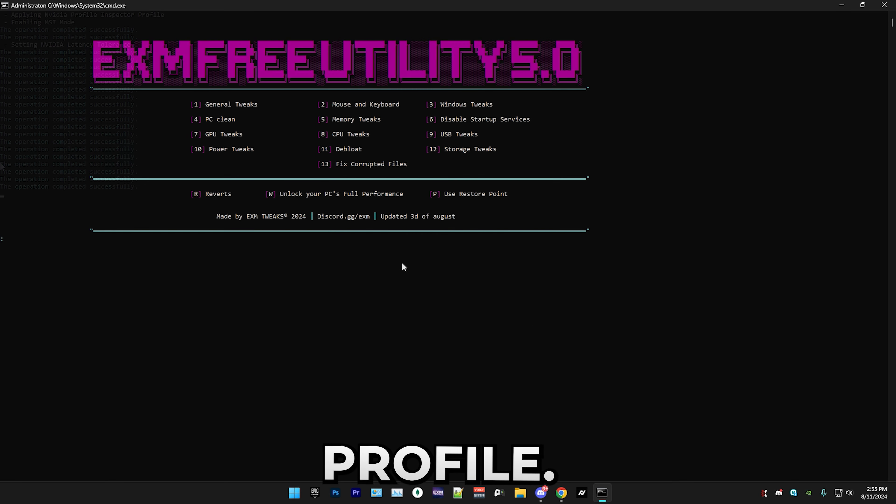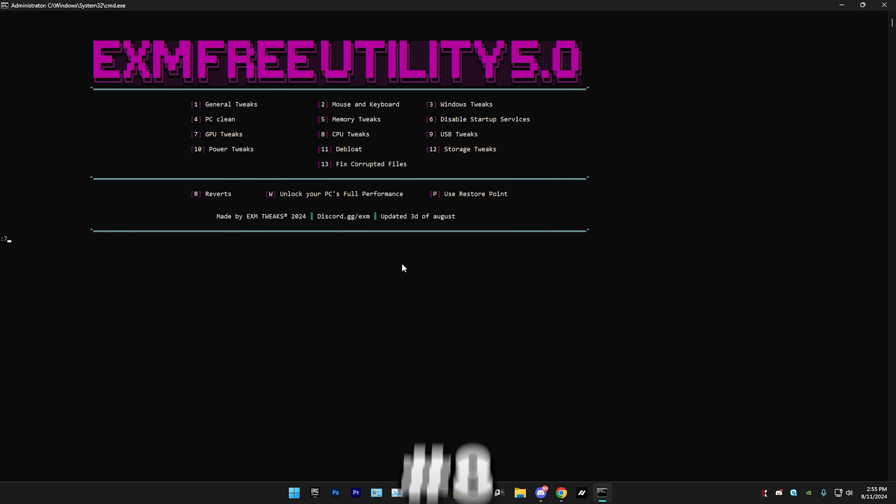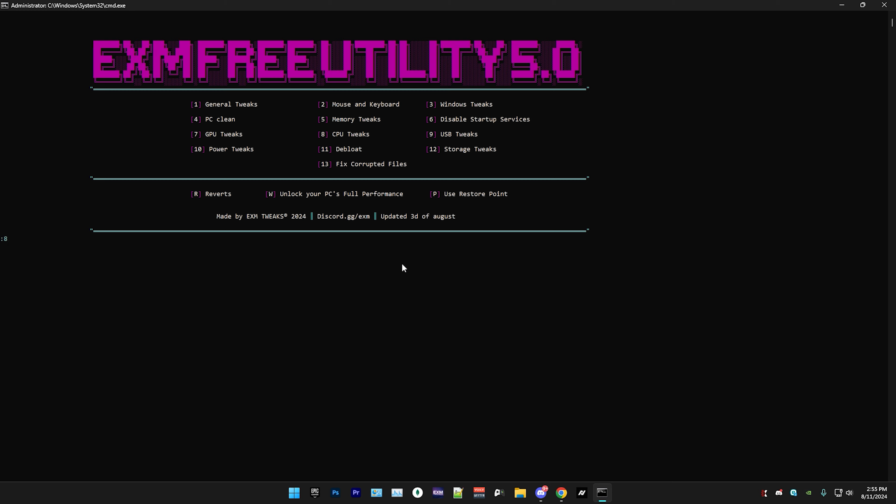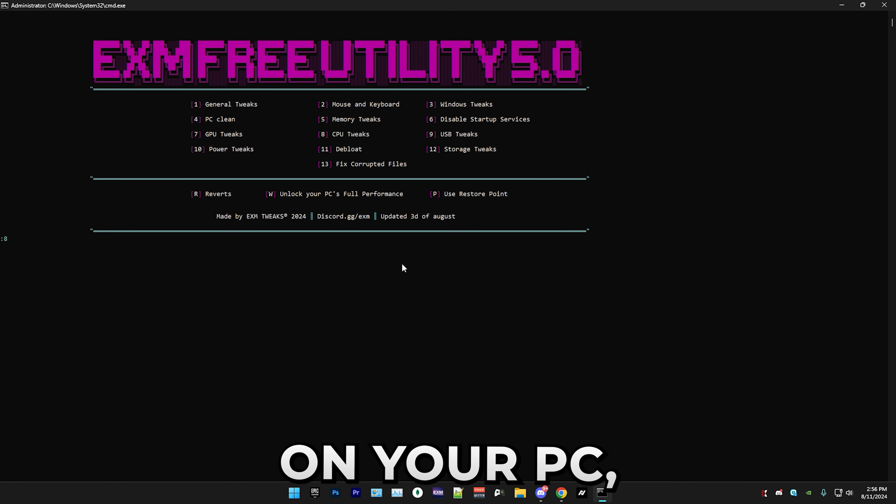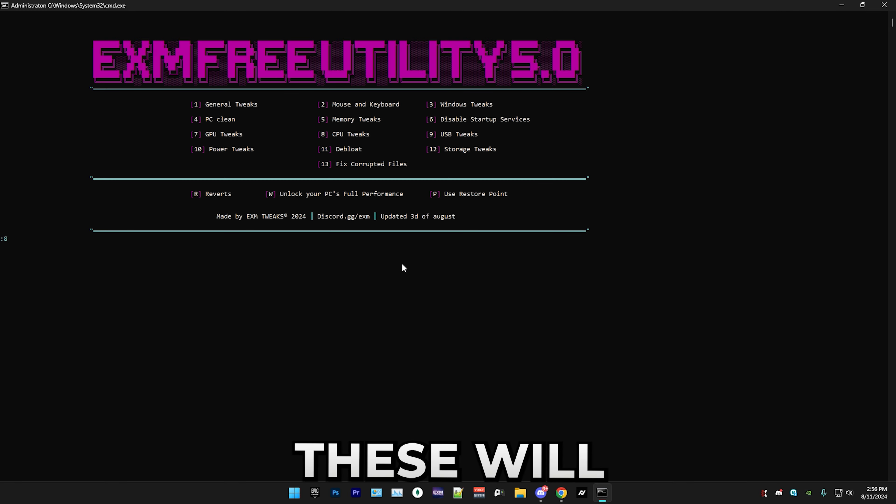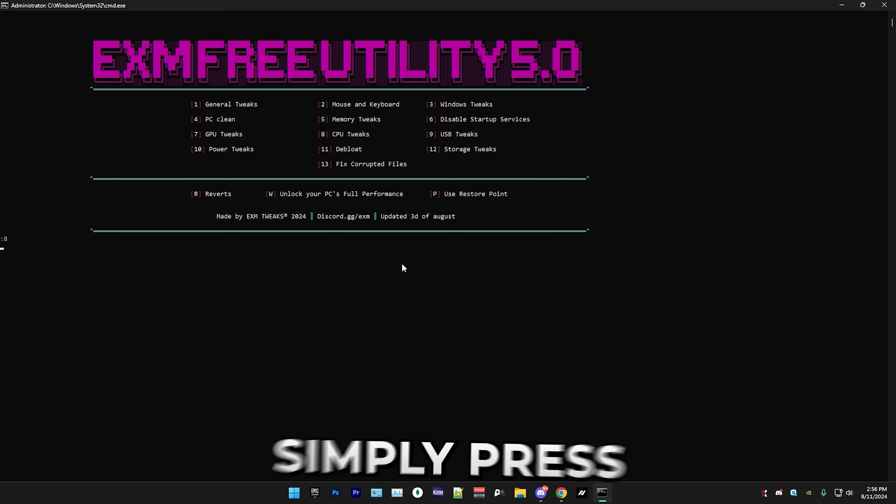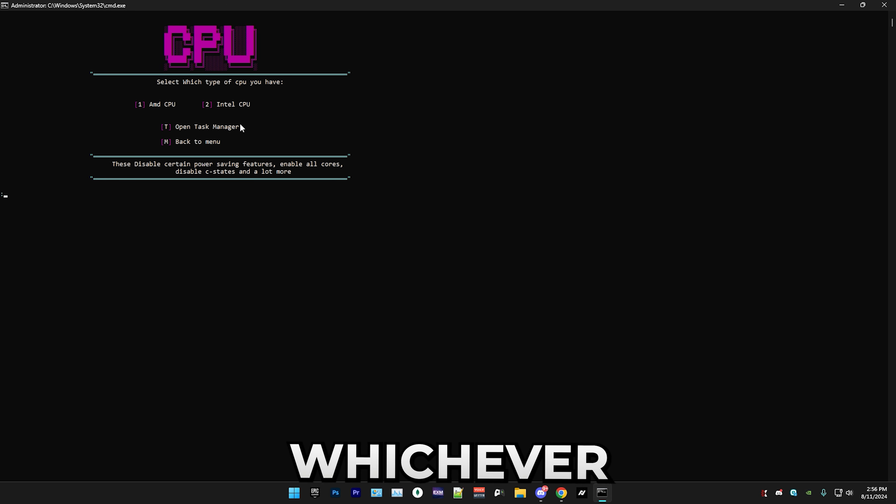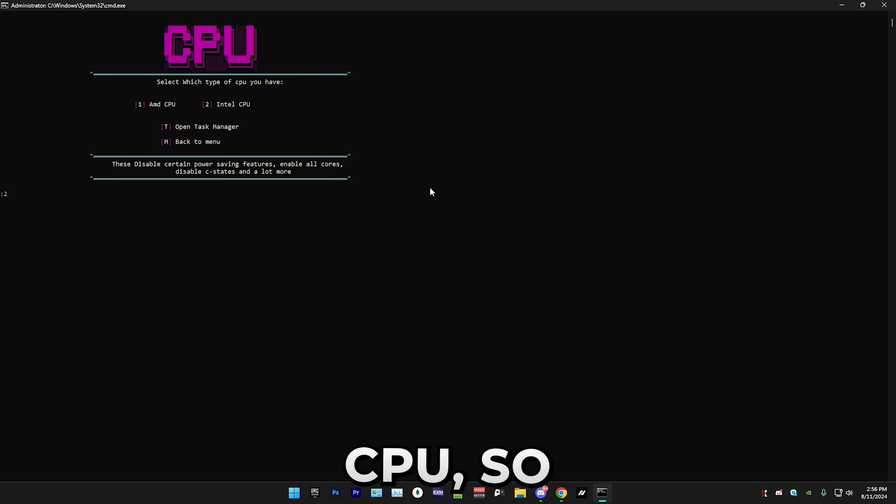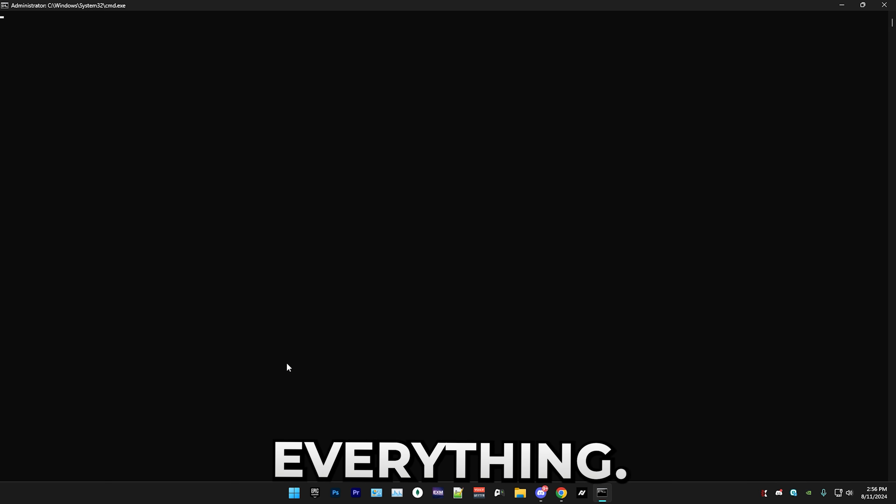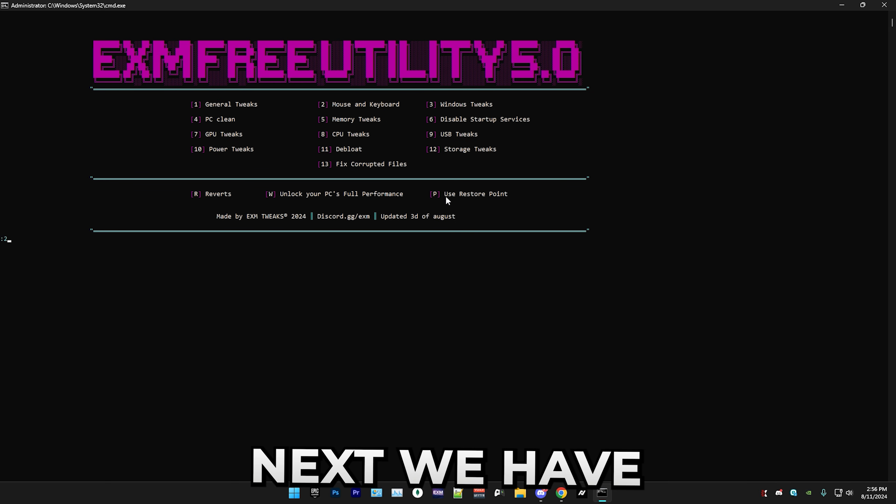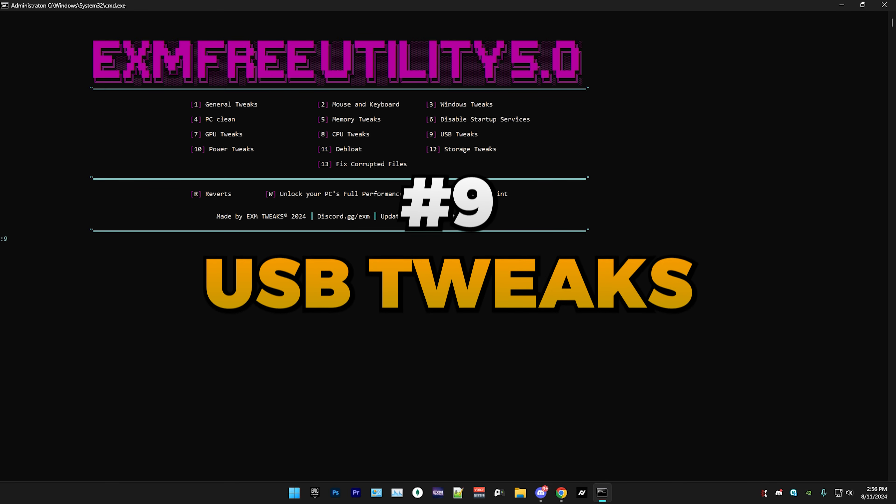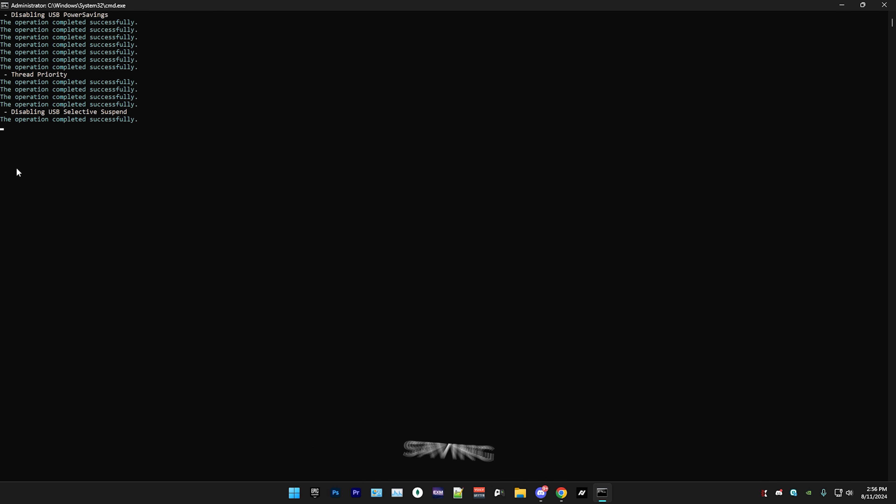Next we have CPU tweaks. If you have some overheating issues on your PC, then I don't recommend doing these because these will slightly increase your temperatures. Here simply press eight and enter and select whichever type of CPU you have. I have an Intel CPU so I'm gonna do two. Next we have USB tweaks, which is another one-click one. It will just disable a bunch of power saving features, it will set thread priority, and more.